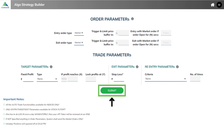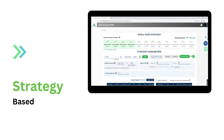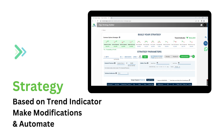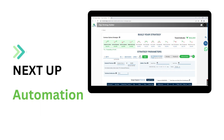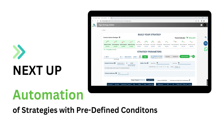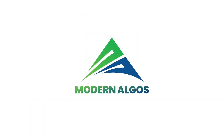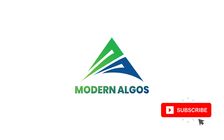Click on Submit to start automatically trading your strategy. In this way, you can choose any common strategy, make modifications, and start automating your strategy. Stay tuned to know about other strategies in detail and how to automate them. Thanks for watching. Subscribe to Modern Algos for more helpful content.